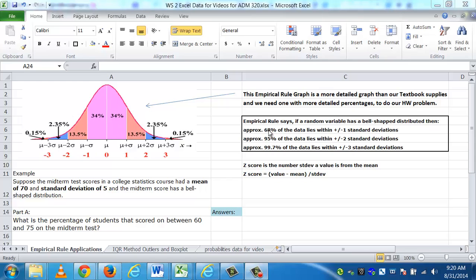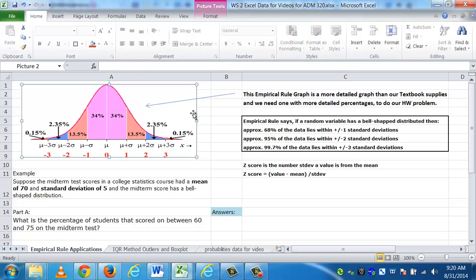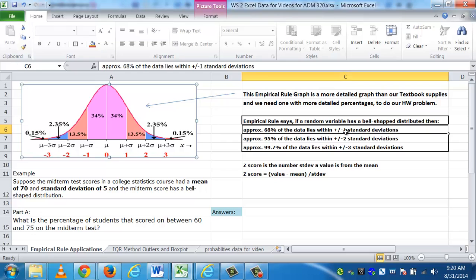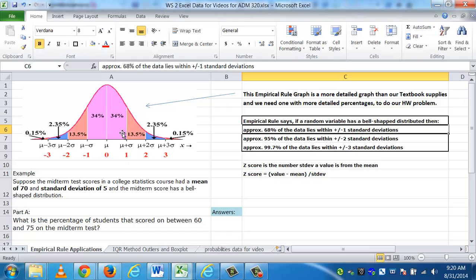As you can see here, the empirical rule is based off of anything that has a bell-shaped distribution. A bell-shaped distribution is symmetrical, got a hump in the middle, and goes off to the sides. The empirical rule says approximately 68% of the data lies within plus one or minus one standard deviations. You can see here that the reason why it has a hump in the middle is because between negative one and positive one standard deviations away from the mean, we have about 68% of the data, the majority of the data.